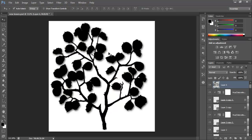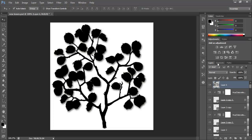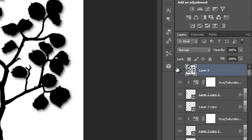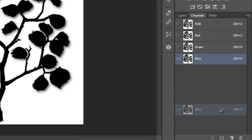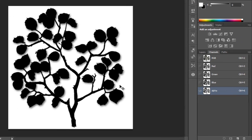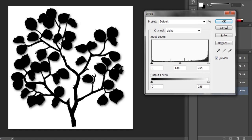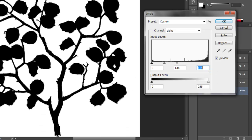This is what we get. Now go to the Channels panel, click on the blue channel, and drag it to create a duplicate — name it Alpha. Press Ctrl+L to bring up Levels, because we have some extra transparency from the drop shadow. We're going to move the slider to get rid of that halo effect we're getting.